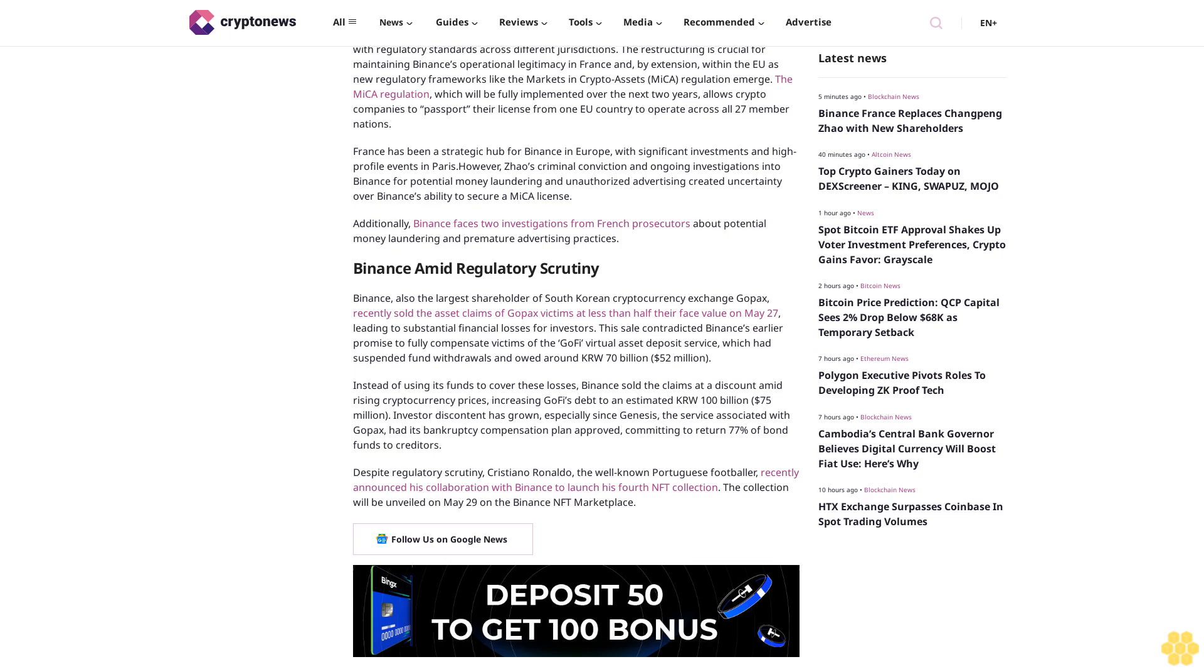The collection will be unveiled on May 29 on the Binance NFT marketplace. Follow us on Google News.